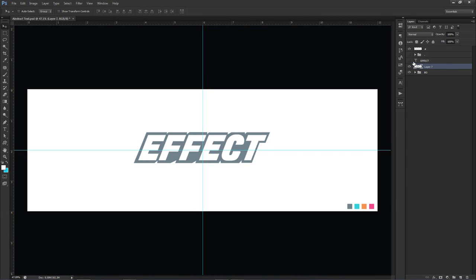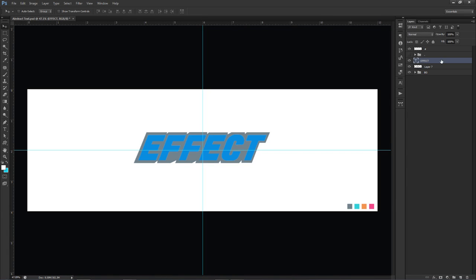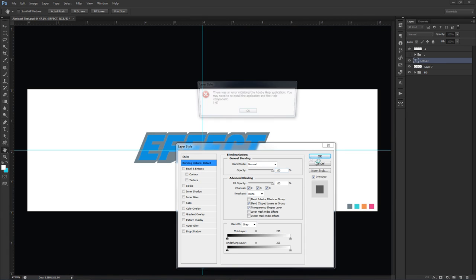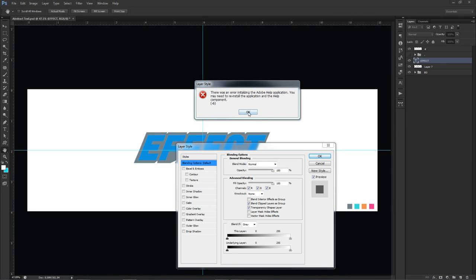The exact effect if you just use a text and just use a stroke on it wouldn't look the same. No way. You're freaking kidding me. Did Photoshop just crash on me?